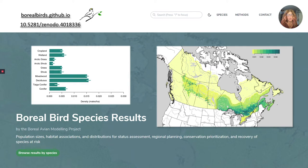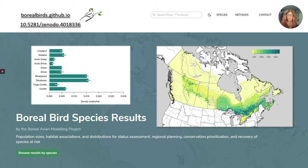Peter and I will talk to you today about a new set of models that builds on our previous work. Our models are always a work in progress, so we've set up a data portal on GitHub that should facilitate feedback and accommodate frequent updates. You'll hear more about the site from Peter later in the presentation. As we produce new versions, we will update the site accordingly. Older versions will be archived and metadata can be found on Zenodo.